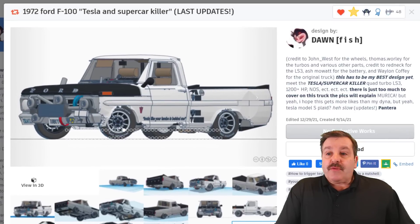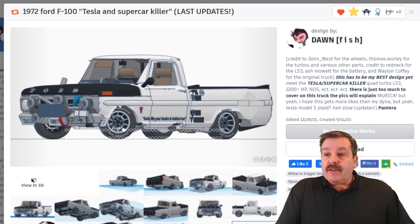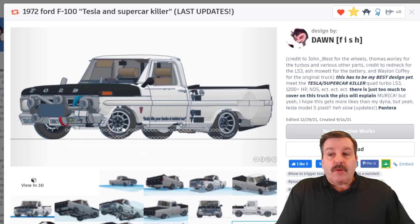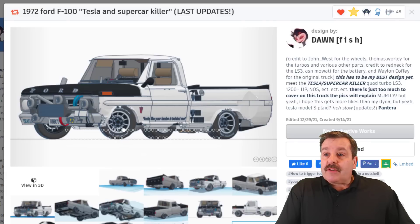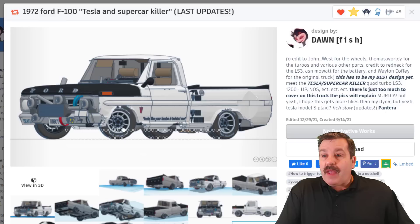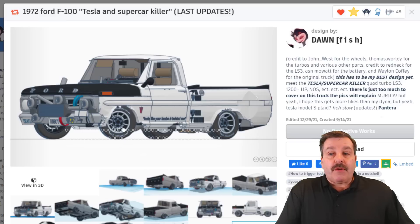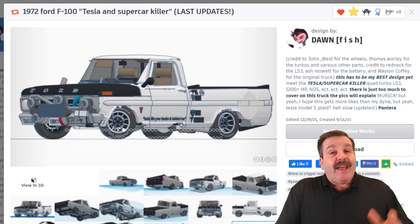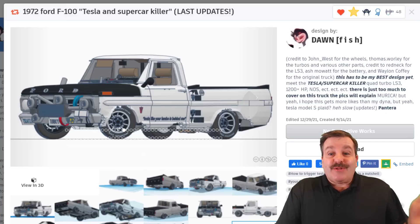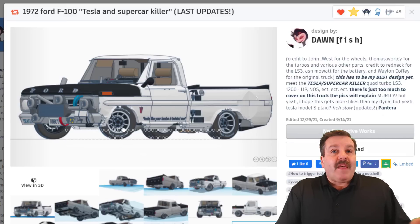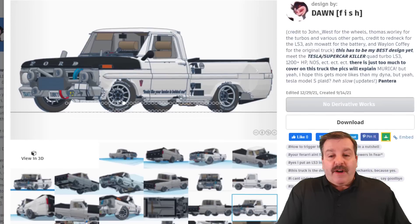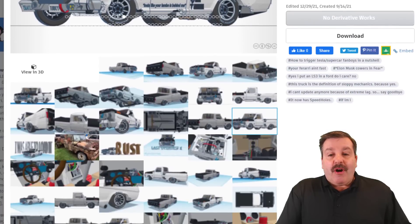Dawnfish wants to credit John West for the wheels, Thomas Worley for the turbos and various other parts, and credit to Redneck for LS3, Ash Mowat for the battery, Wayland coffee for the original truck. And as he mentions, there's just too much more to explain. If you check his profile you'll be able to check out all these pictures.